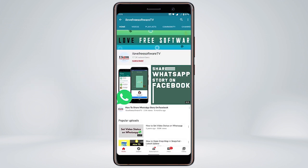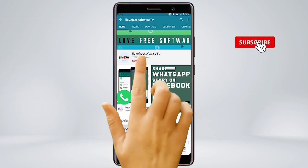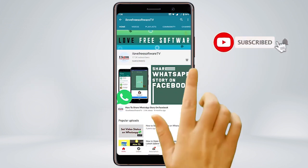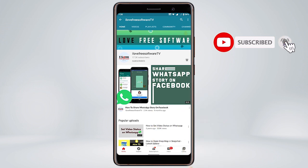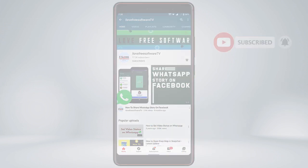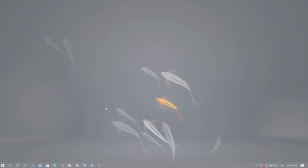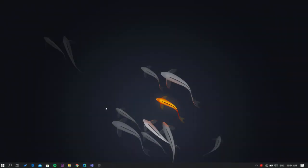Before we proceed, make sure you subscribe to this channel and press the bell icon to get daily tech videos. Let's get started.